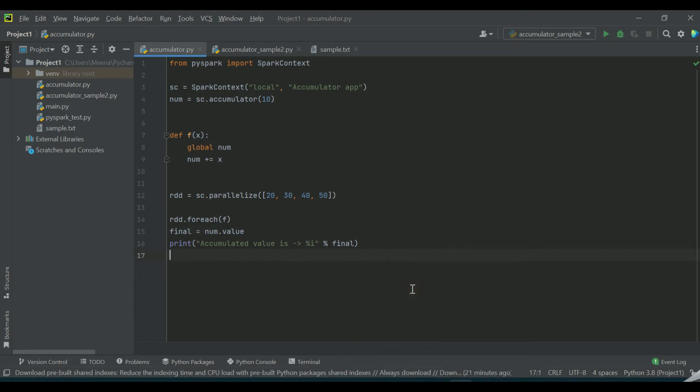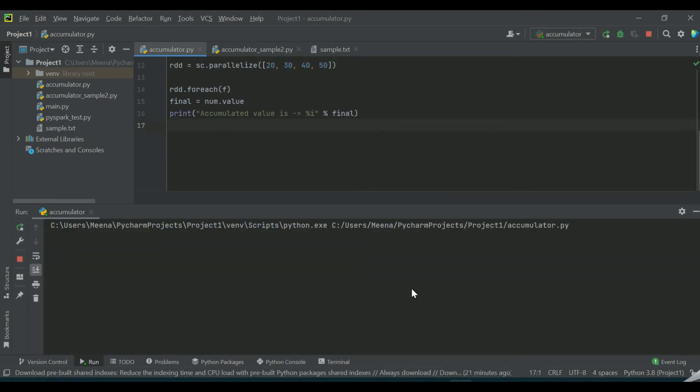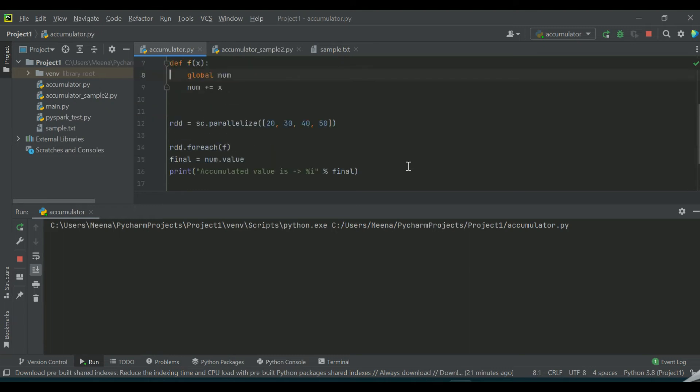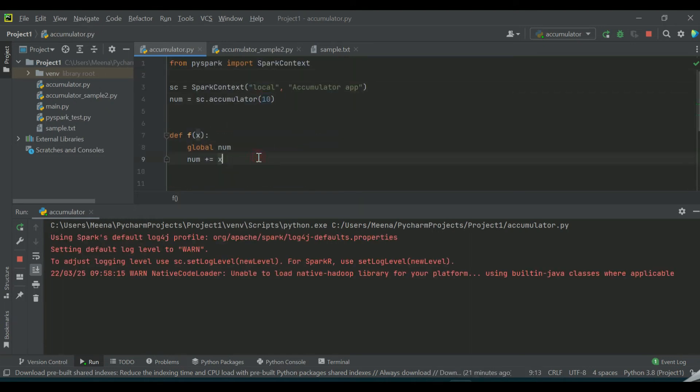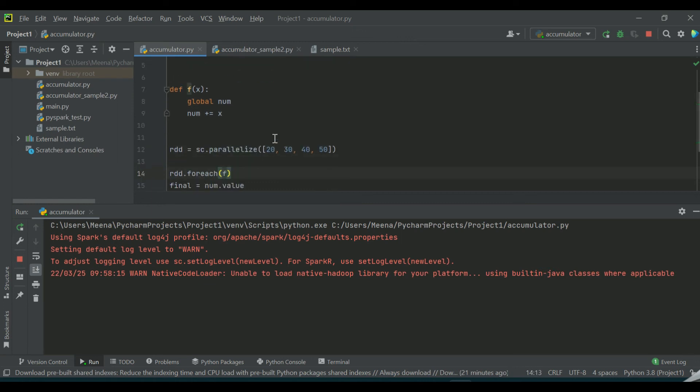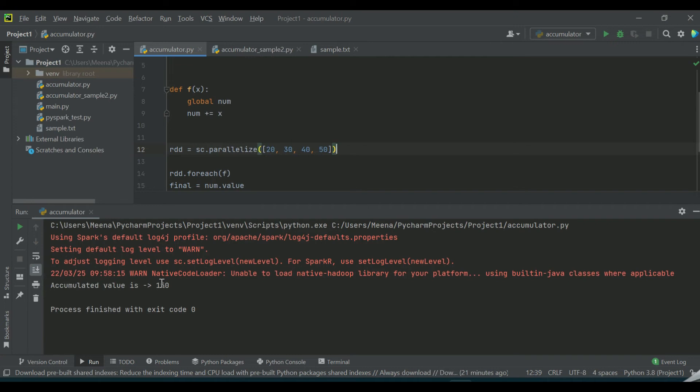The initial value of the accumulator is 10, so based upon the value of each item in the list, the final value is 150. As you can see, the value of the accumulator variable is maintained throughout the session.